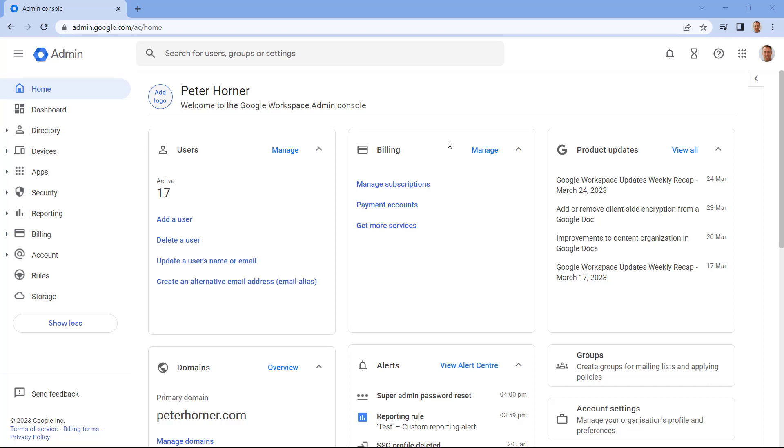Google Workspace for Education Fundamentals provides a powerful set of tools for you to manage your data and secure your accounts. One of the key features is the ability to set up reporting rules, which allow you to receive automatic alerts about activity within your domain.